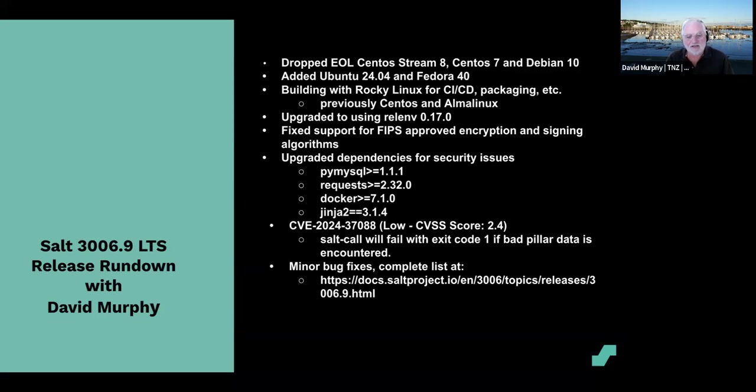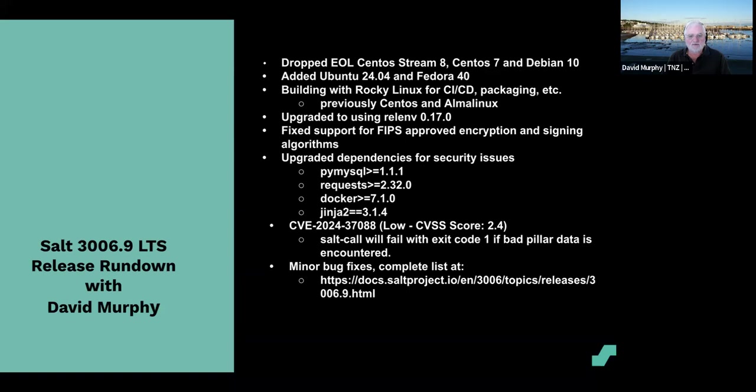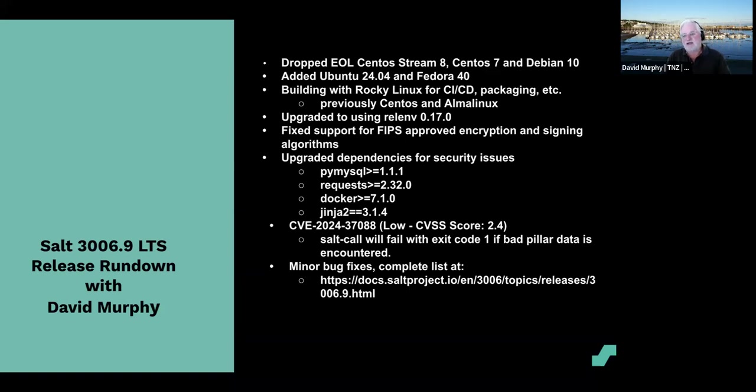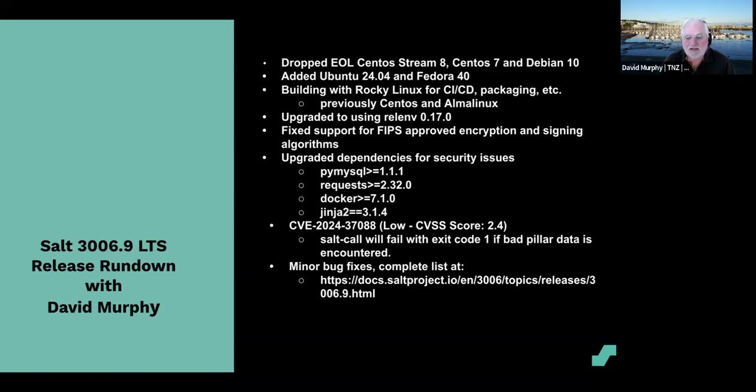Internally inside Salt we upgraded to using relenv 0.17.0, constantly upgrading it for better support. We fixed some support for some FIPS approved encryption and signing algorithms. We found that some things lied in the old classic days, so we fixed that now that we're in the Onedir. We're able to make sure that those dependencies are the appropriate ones that do full support. We upgraded some dependencies because they were upgraded because of security issues - things like MySQL, Docker, Jinja2.